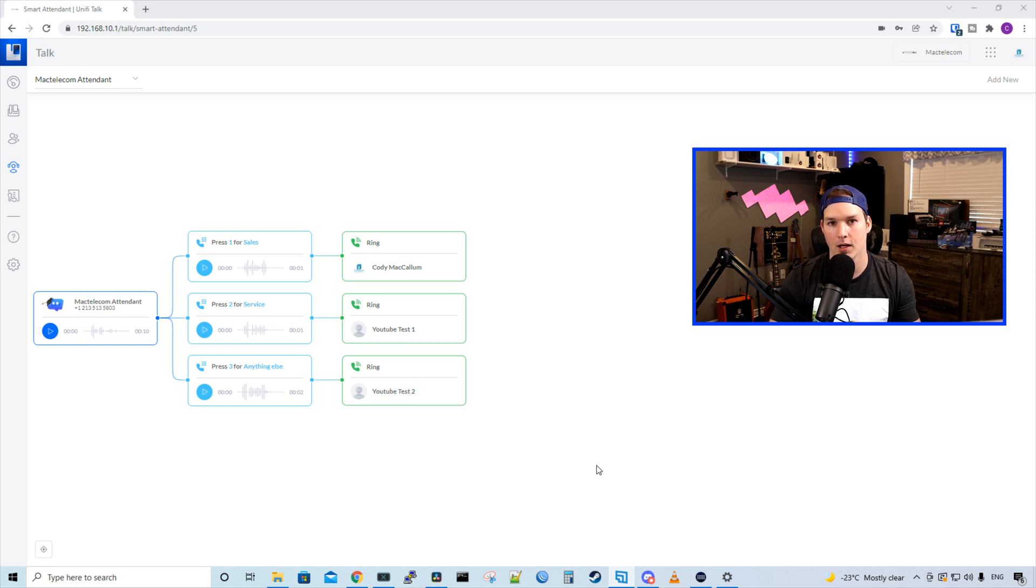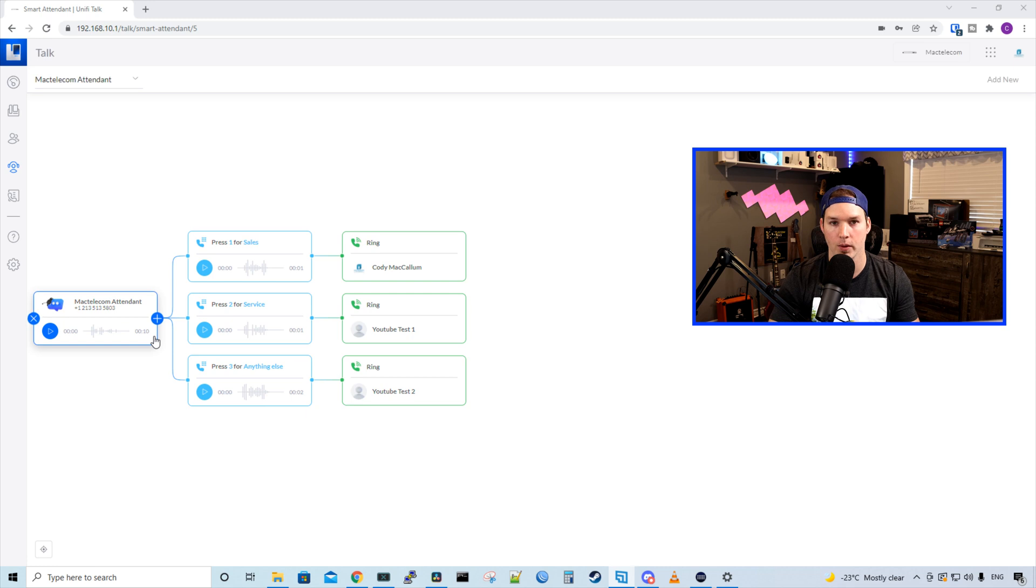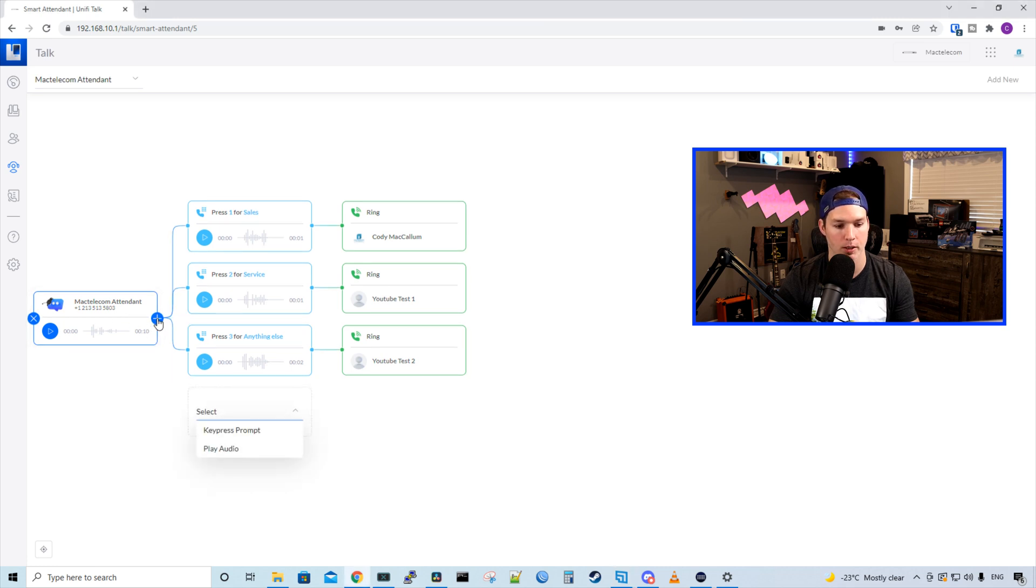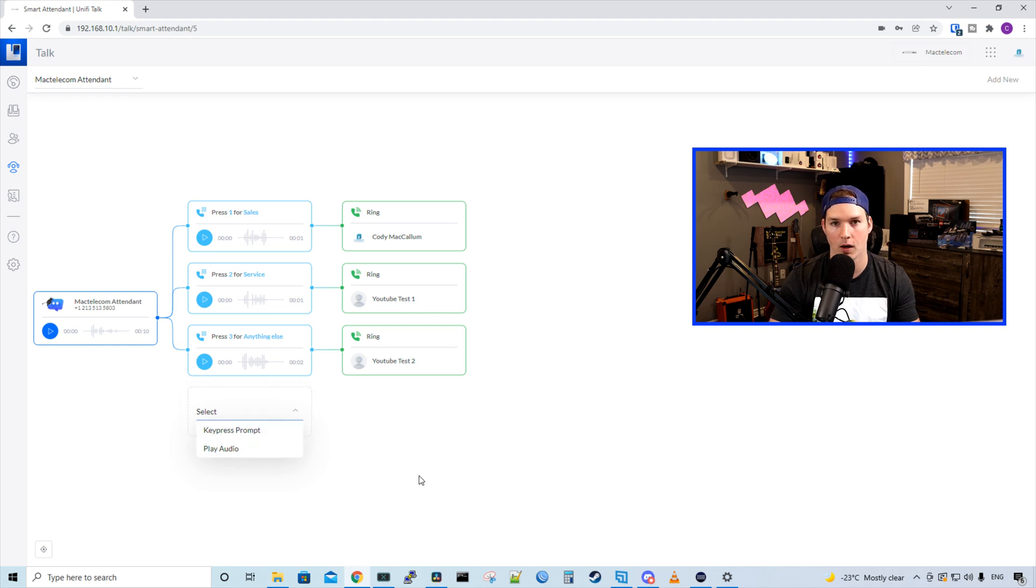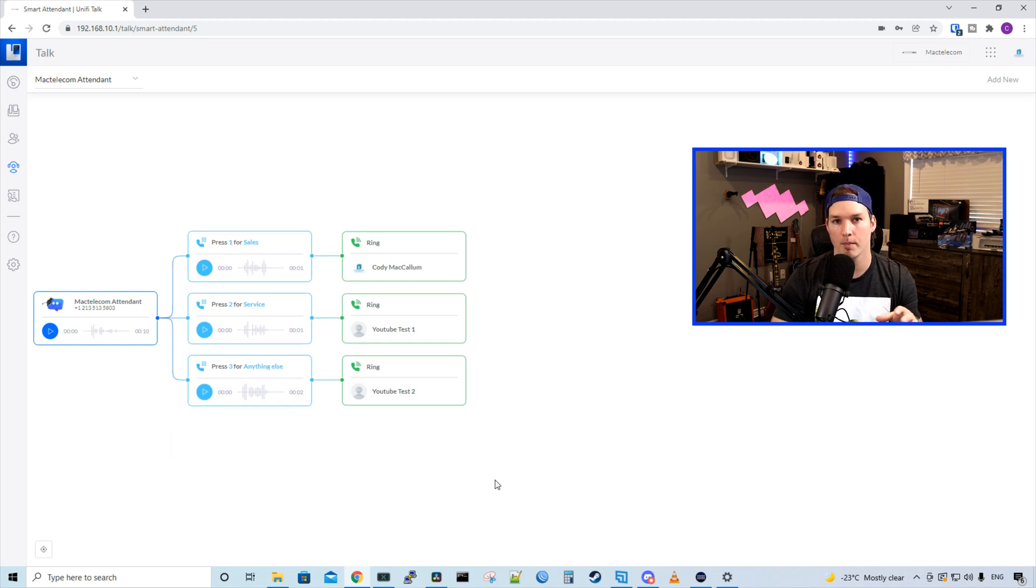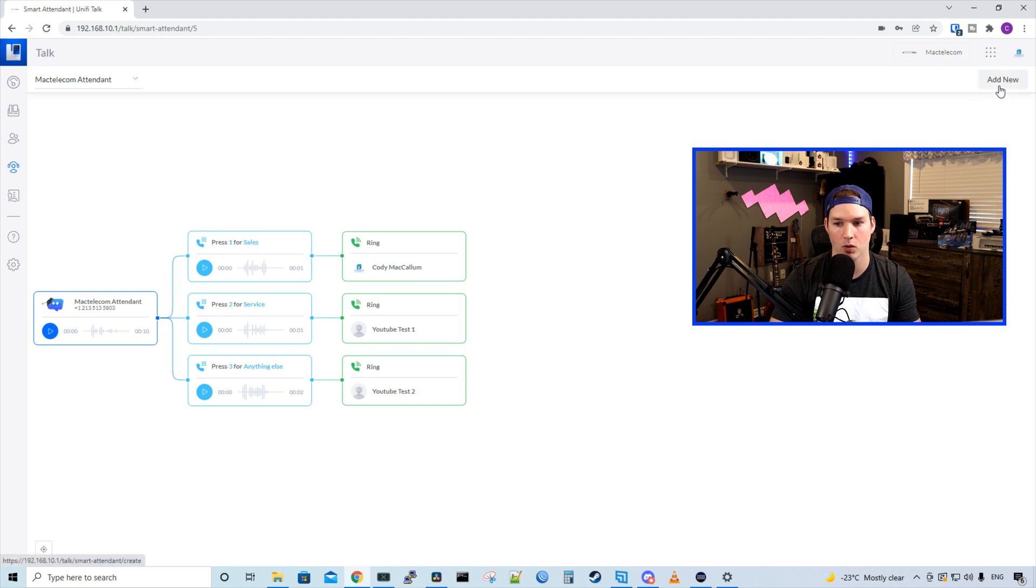If we need to add another button or another message, we could do so. All we would need to do is go to the auto attendant, click on the plus button, and then we could select the prompts. We could have a key press or we could do play audio. If we want to make a totally new smart attendant up in the right corner, we could press add new.